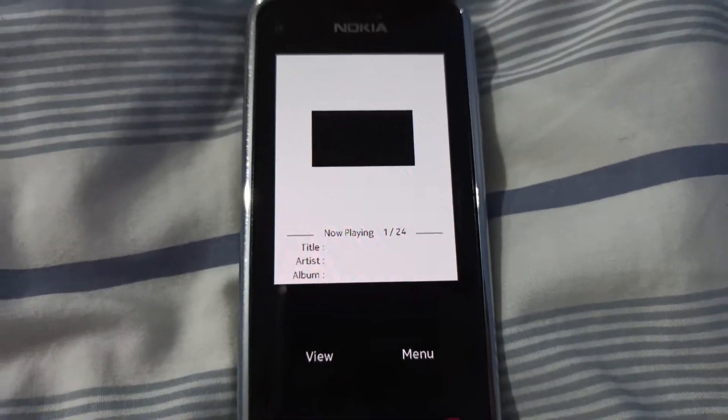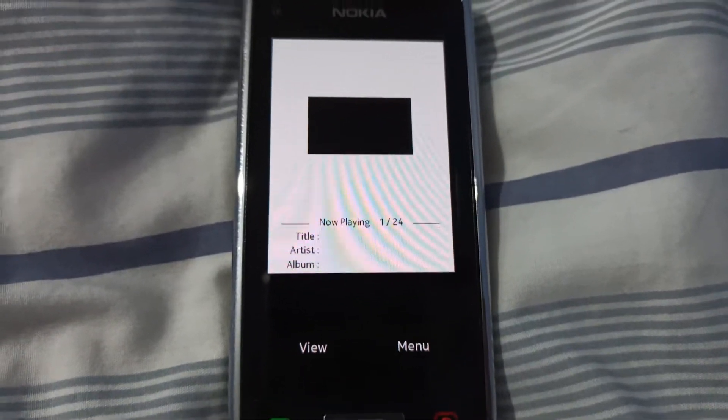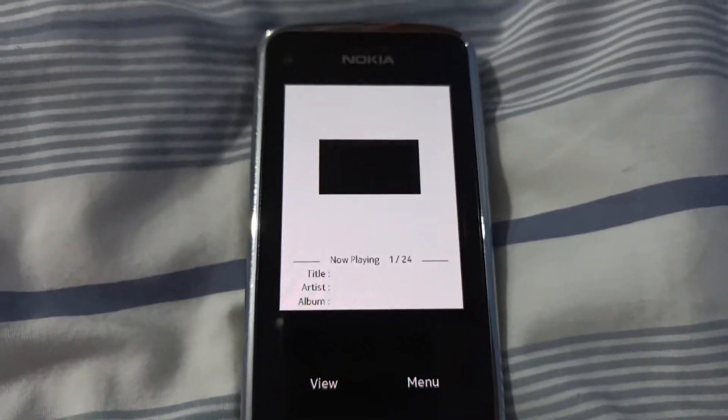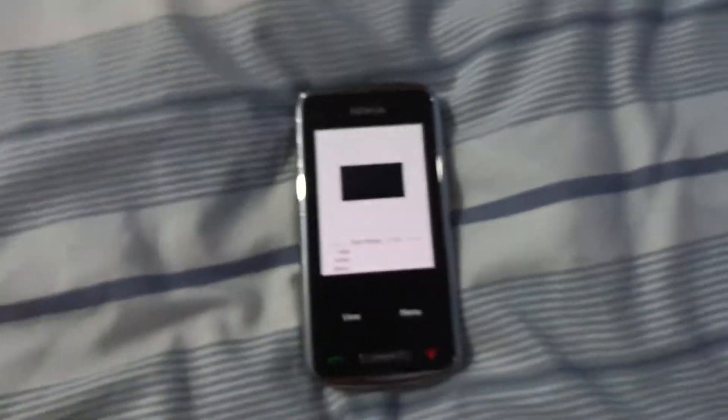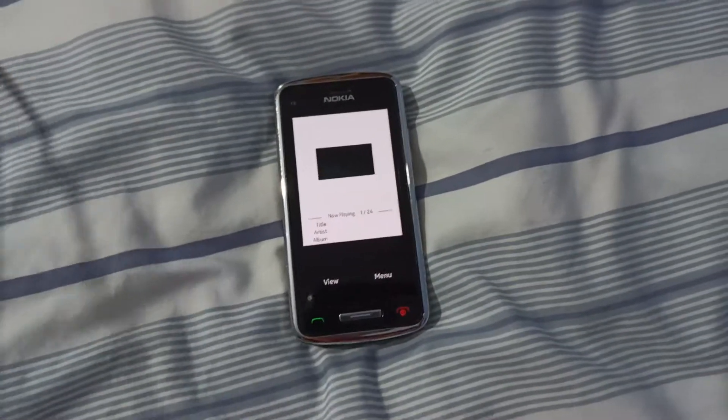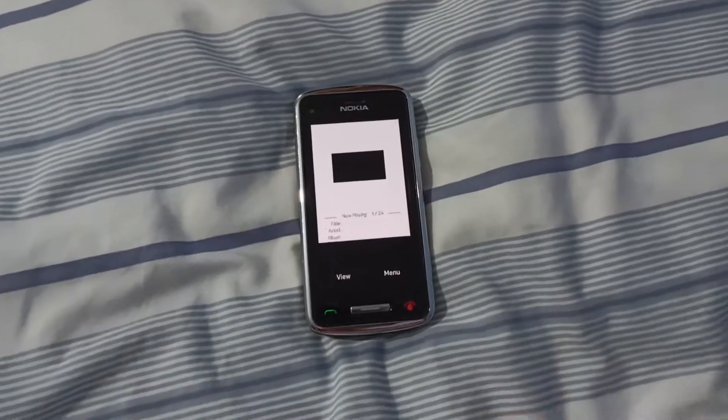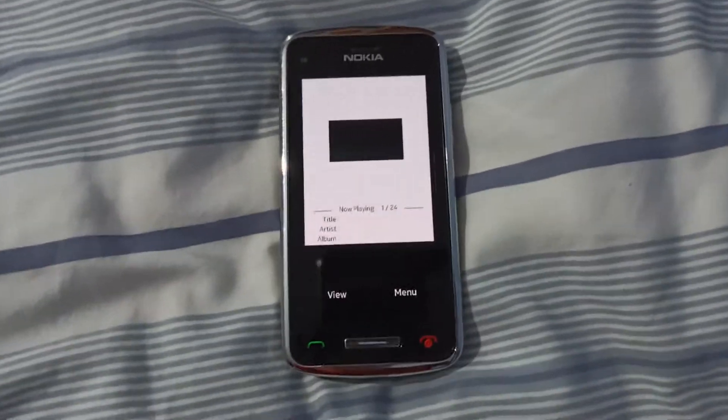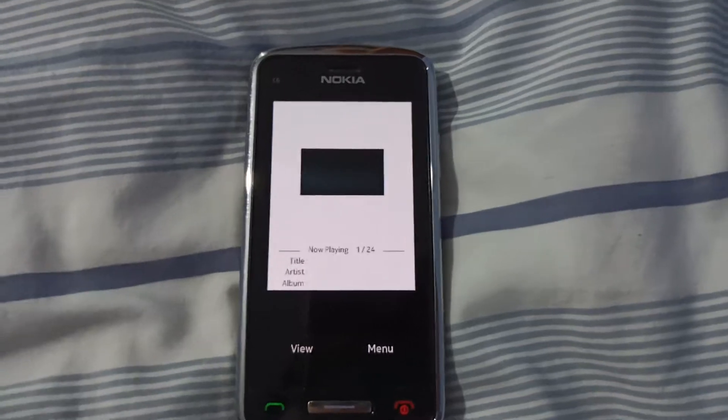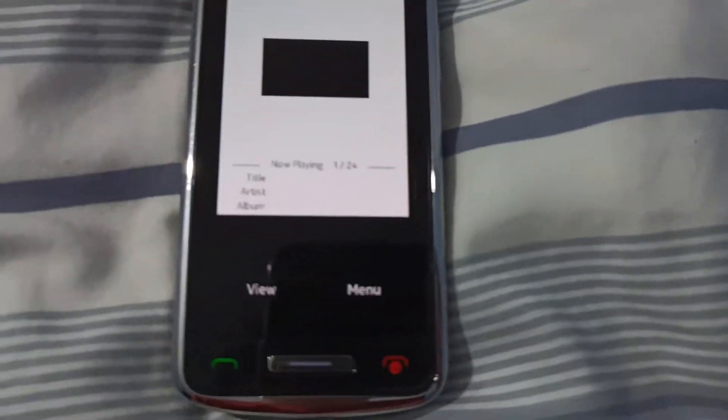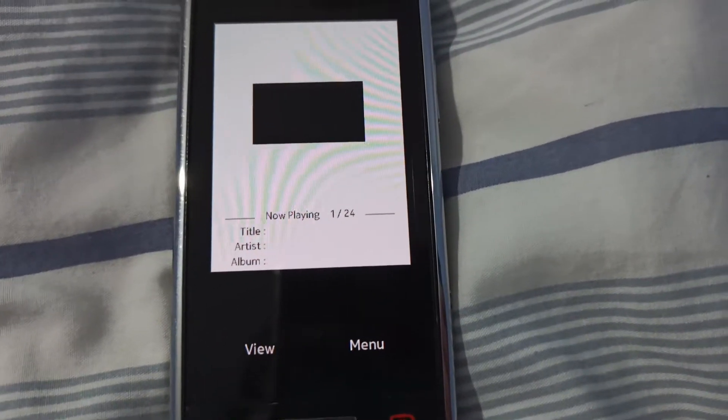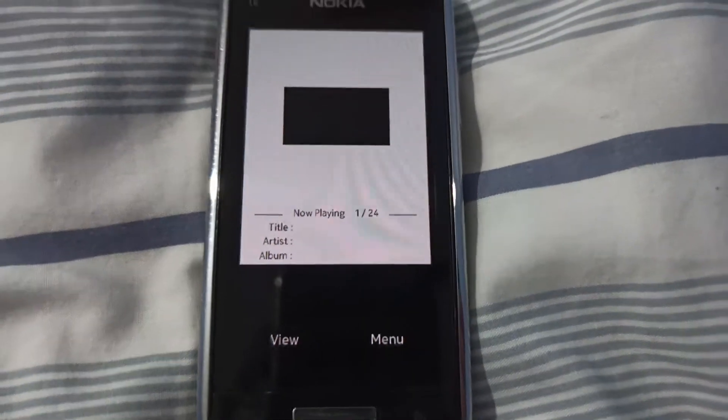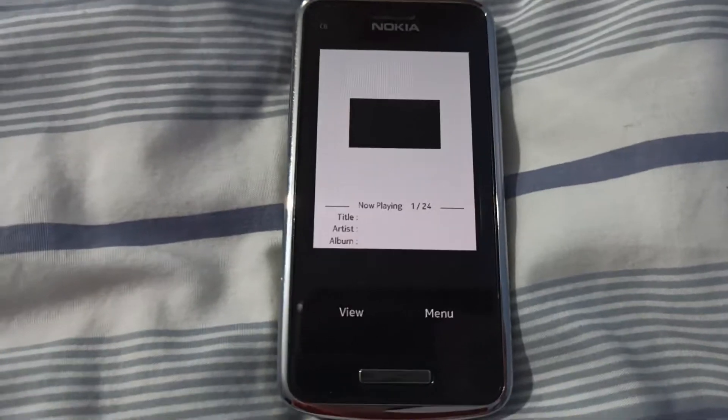Hey guys, today I'm going to show you a fix for a problem I have. When I plug headphones into my Nokia C601, even on the lowest volume setting, the volume is still too loud.